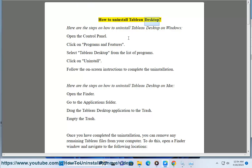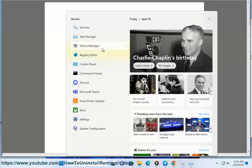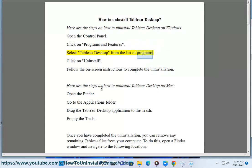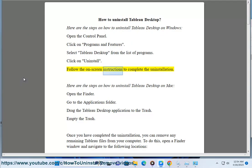How to Uninstall Tableau Desktop. Here are the steps on how to uninstall Tableau Desktop on Windows. Open the Control Panel. Click on Programs and Features. Select Tableau Desktop from the list of programs. Click on Uninstall. Follow the on-screen instructions to complete the uninstallation.